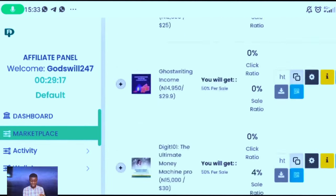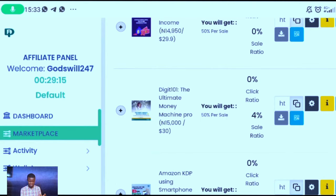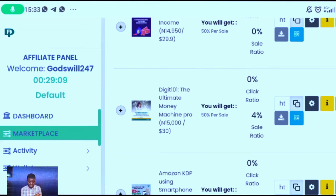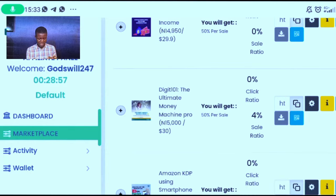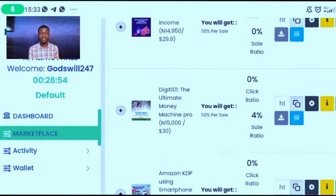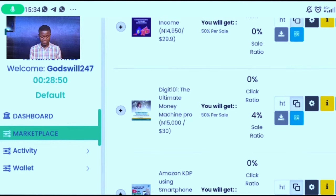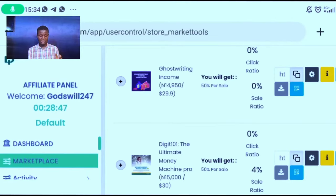To get your link for the Ultimate Money Machine Pro, what you need to do is to go to Ultimate Money Machine Pro and click right there. It will say the link has been copied — that is where you get your affiliate link. So I've gotten my affiliate link.